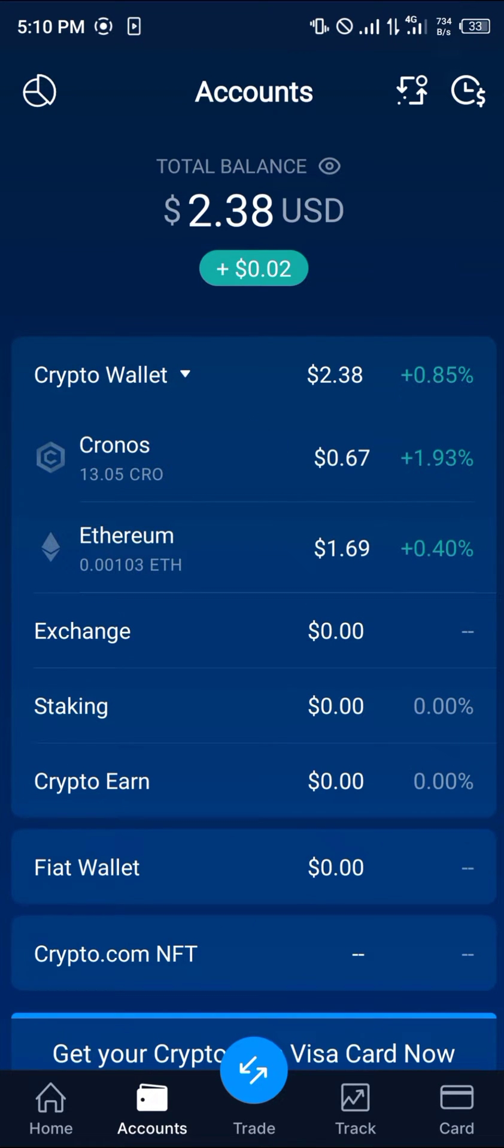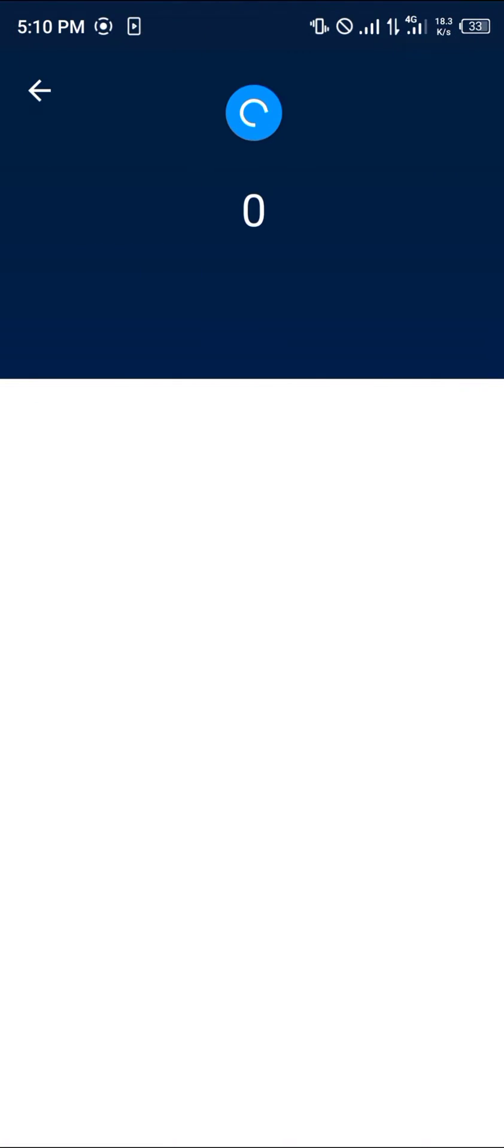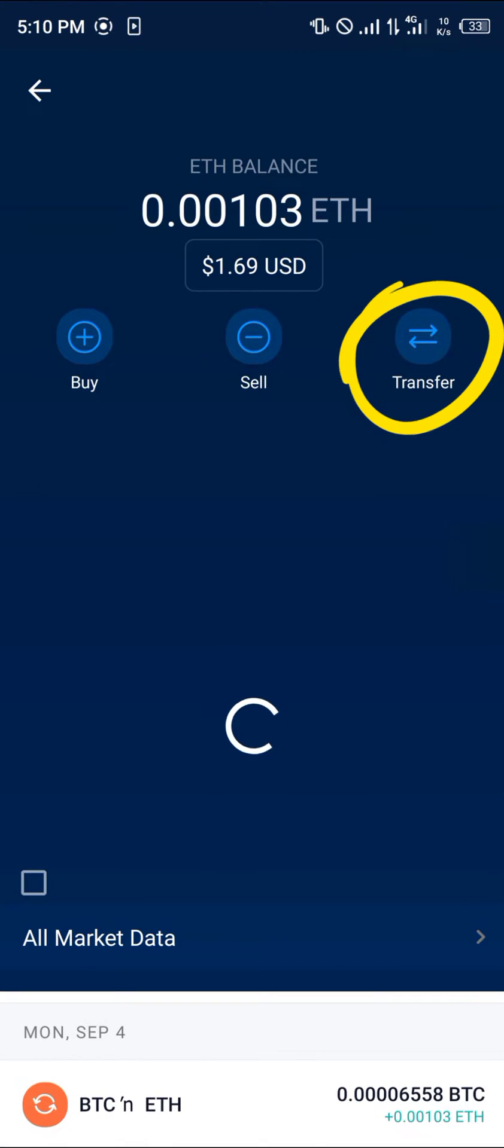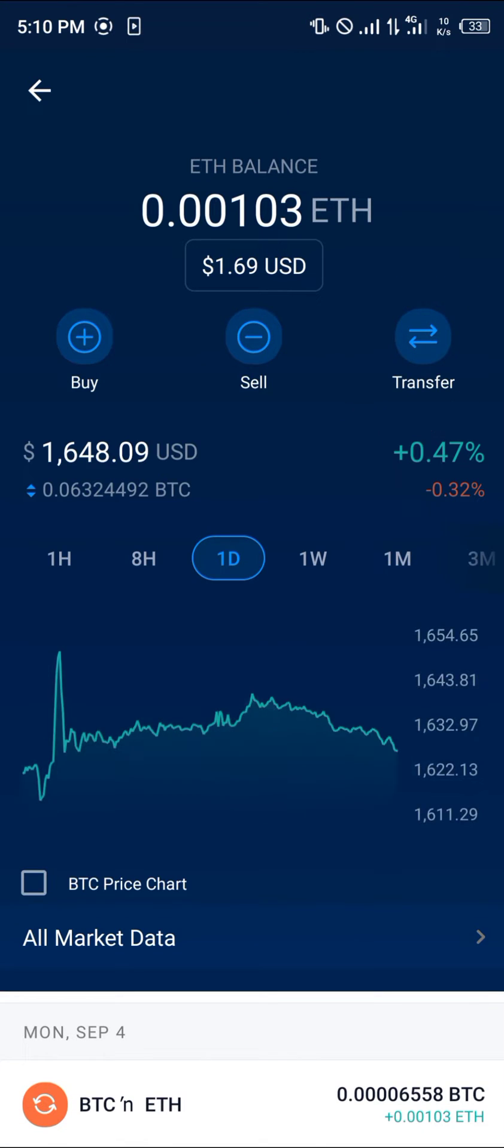You're met with the list of cryptocurrency assets you own. Select the one you wish to withdraw. For this case, I'm going to be working with Ethereum. It works the same for all cryptocurrency assets.